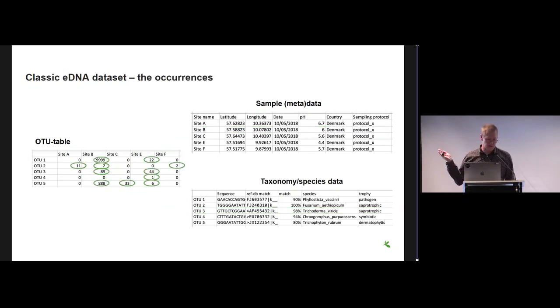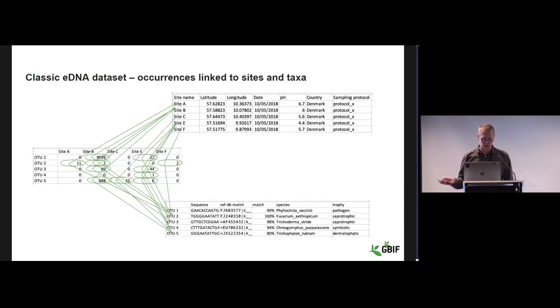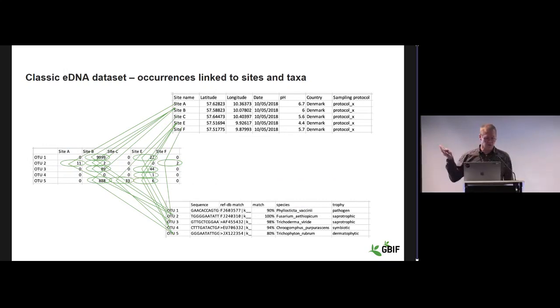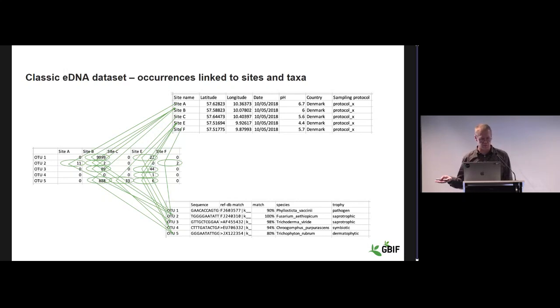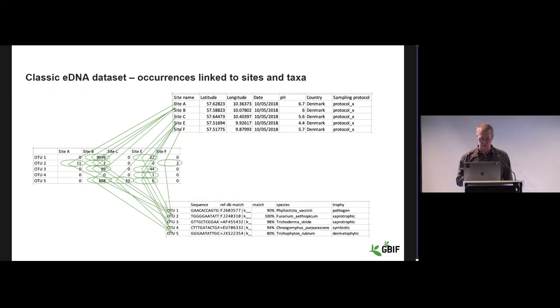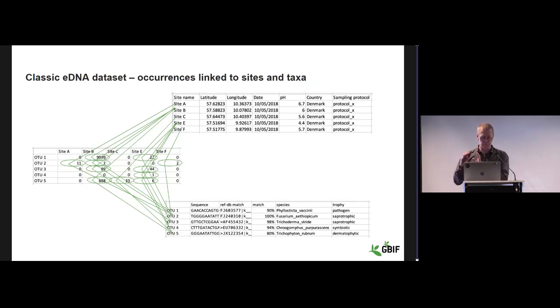I've highlighted the 11 things here with green circles. And here you see how they individually link to entries in the table with the site information or sample information and in the table with the OTU information. This is conceptually how we would infer those 11 occurrences from this dataset.